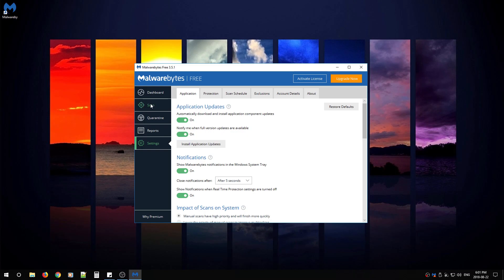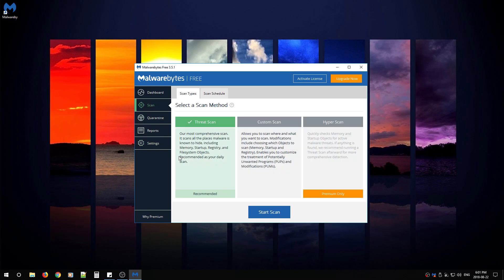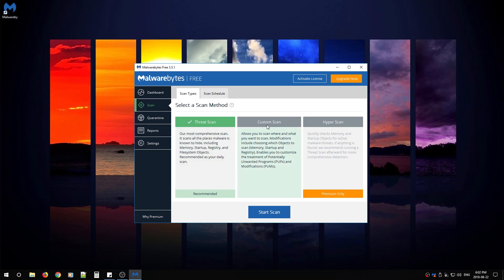What you want to do is then go to scan. You're going to see threat scan, custom scan, and hyper scan. You can't use this because it's premium only. Custom scan allows you to scan where and what you want to scan, which is a very custom, thorough scan. And threat scan is a very quick get-the-job-done scan.